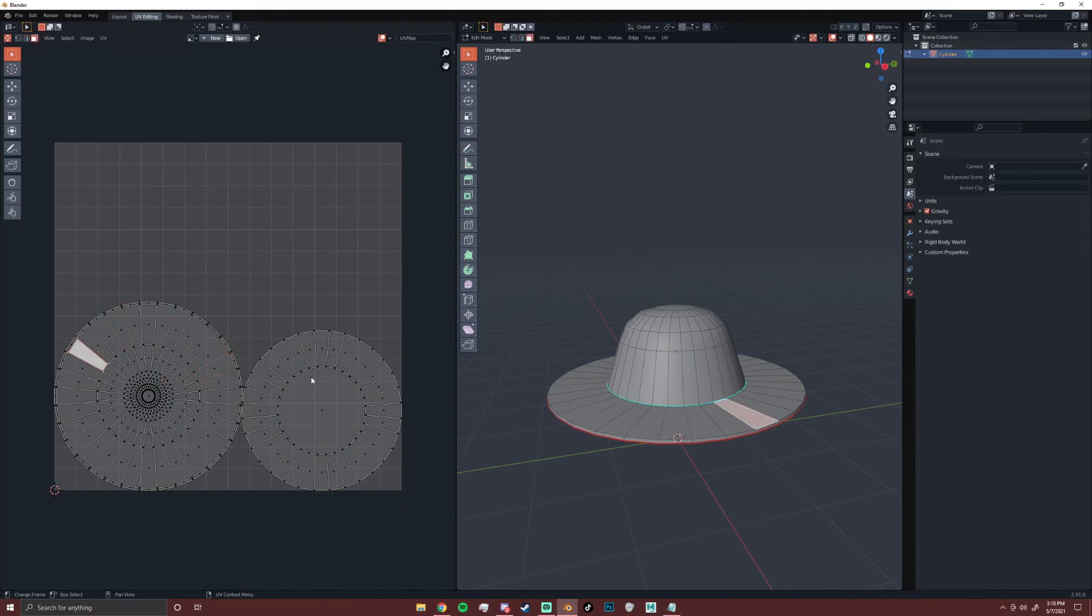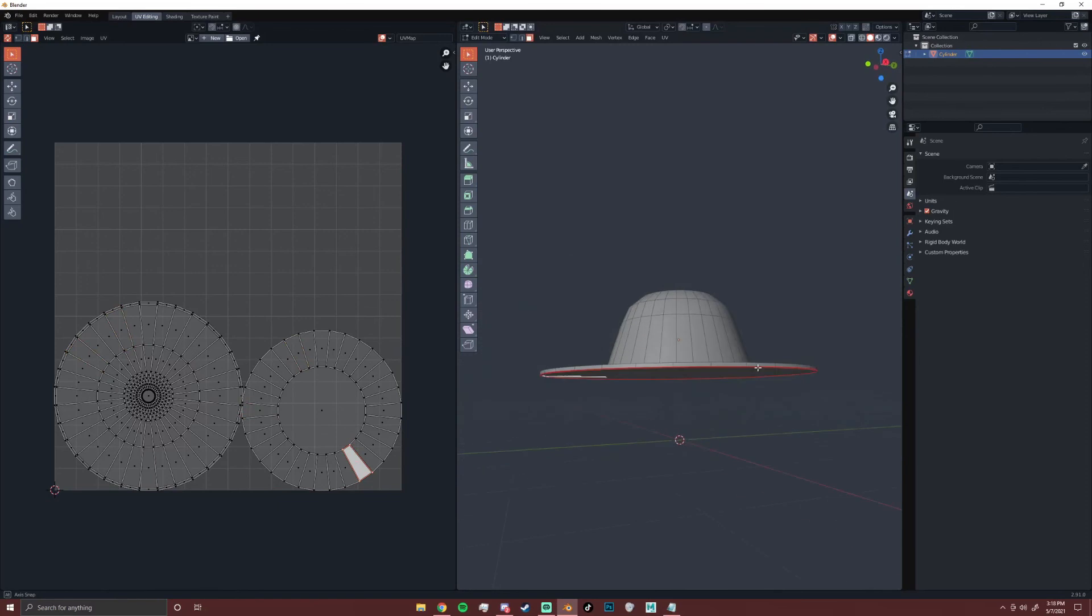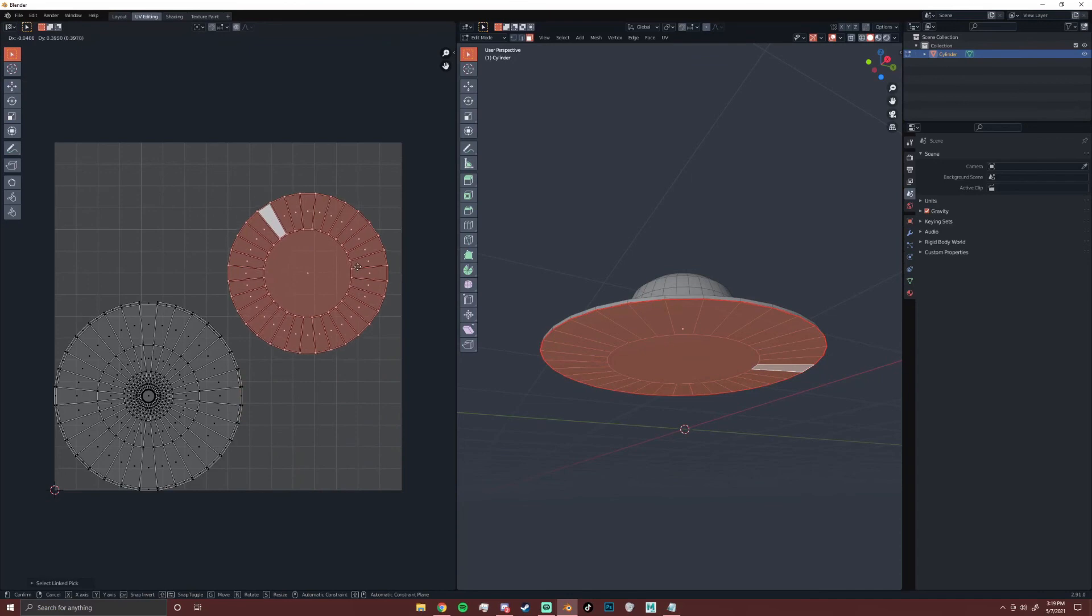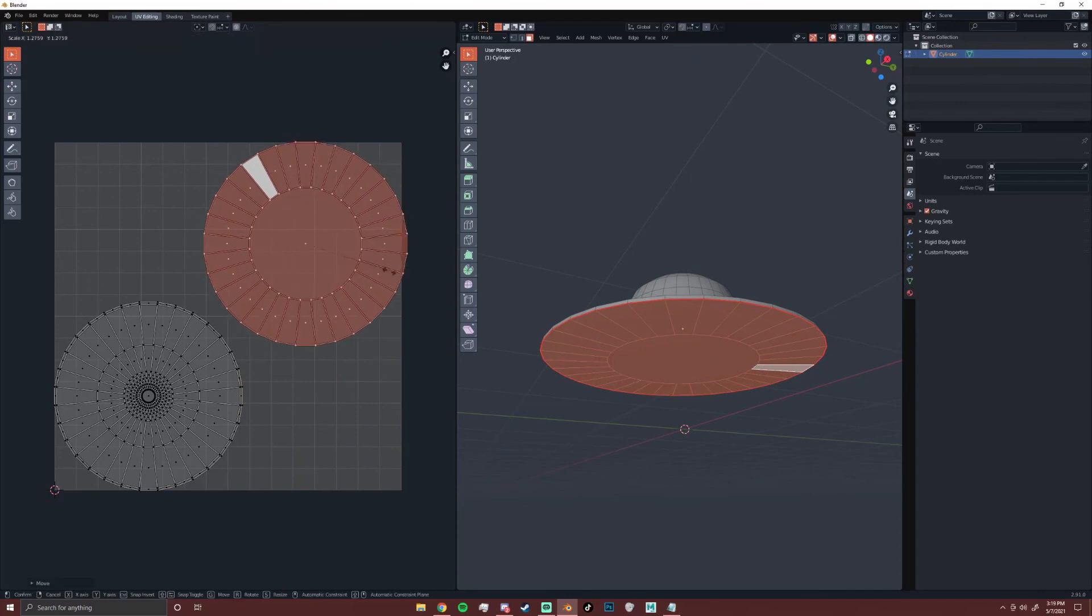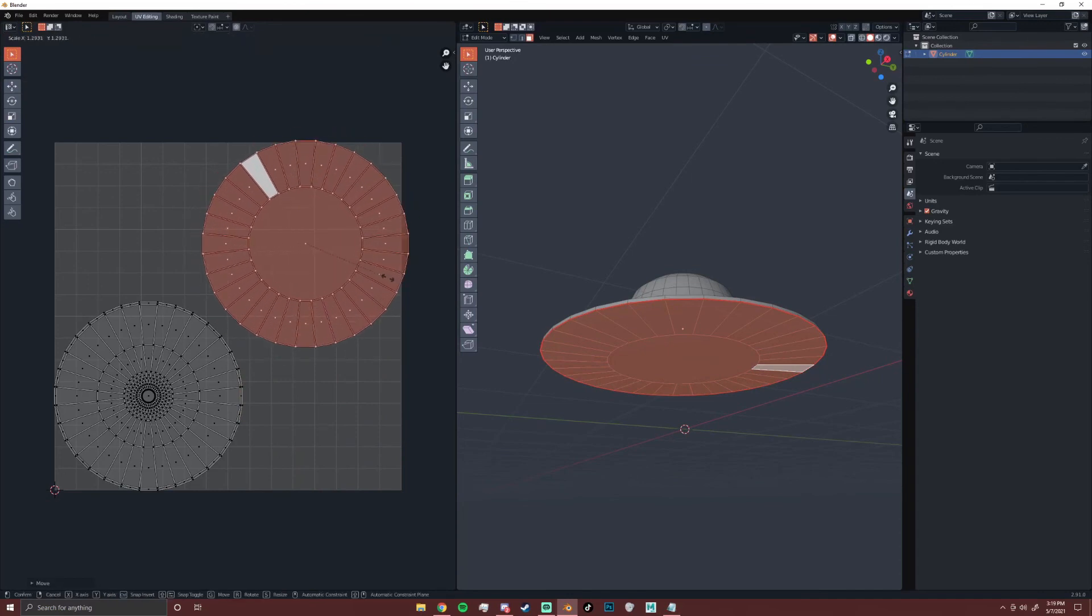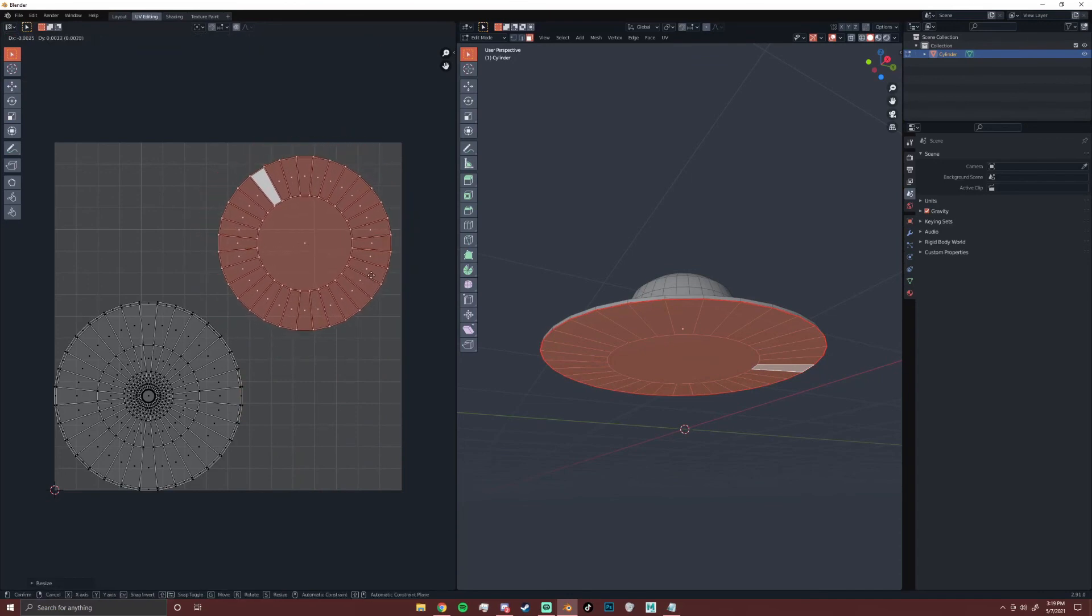Each of these maps that we just created is called an island. So to select an individual island, hover over it and press L, and then you can use your normal G and S movement controls to move it around.